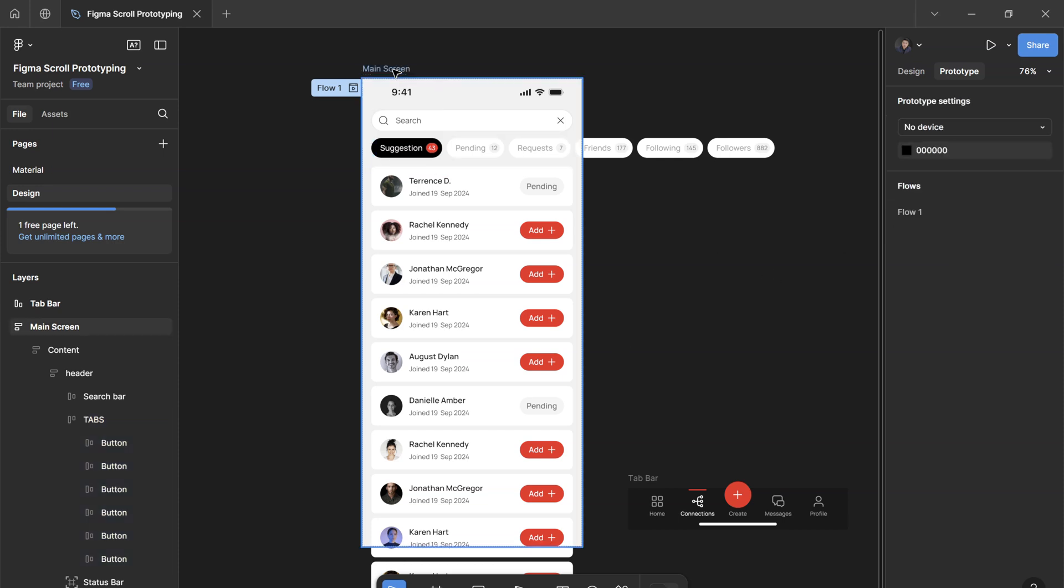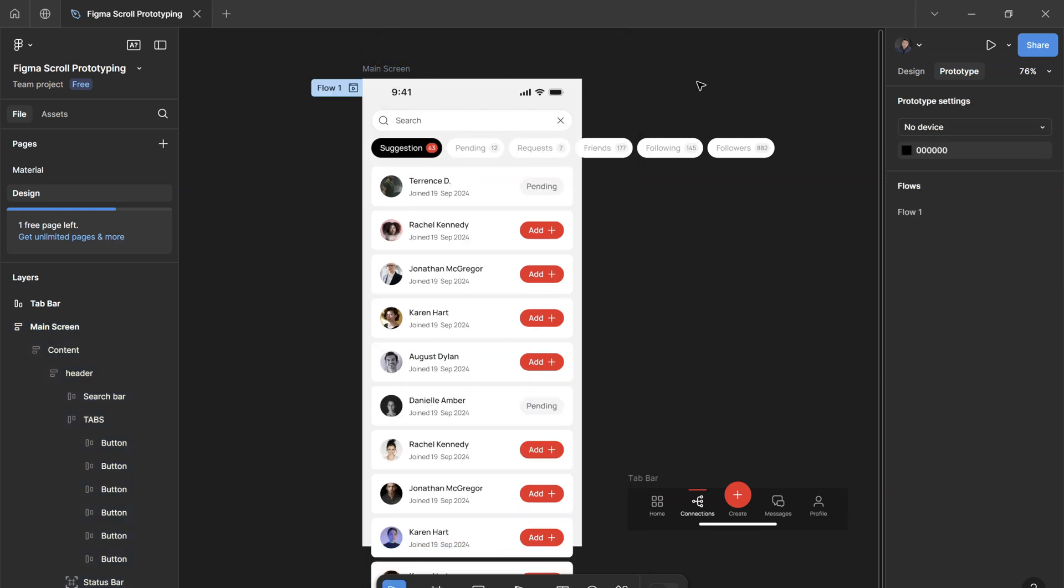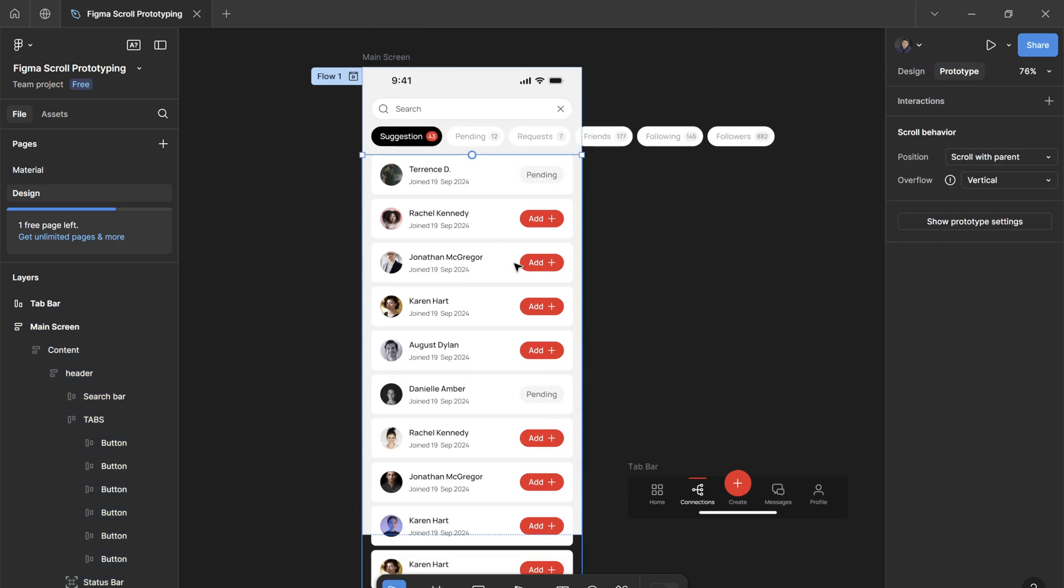So now if you play this, the horizontal scrolling effect works perfectly. For vertical scrolling, the same principle applies.